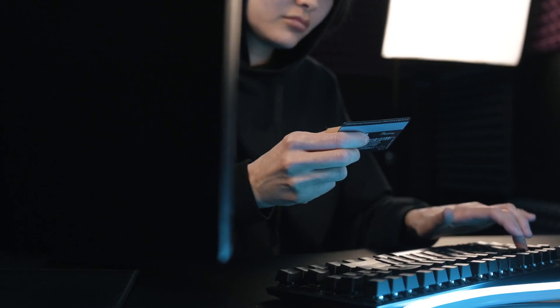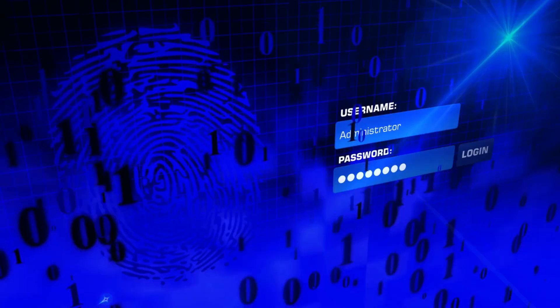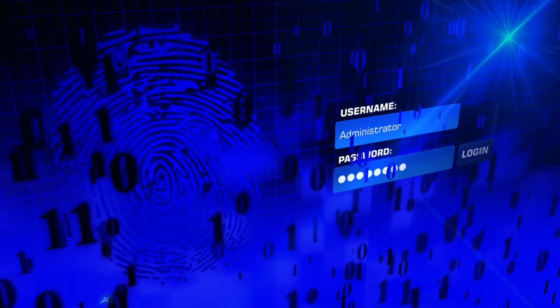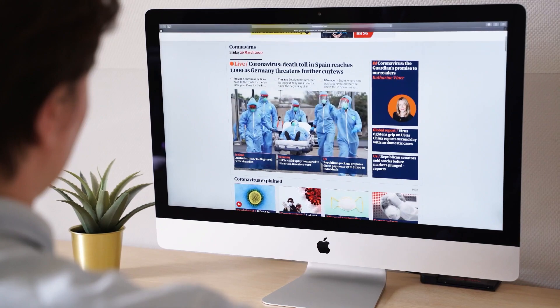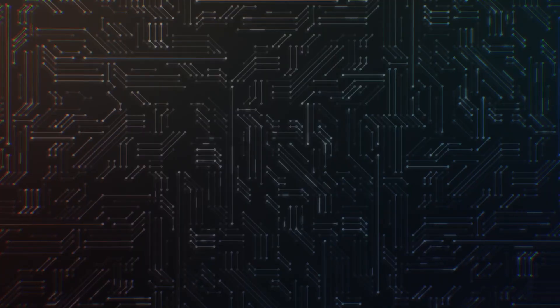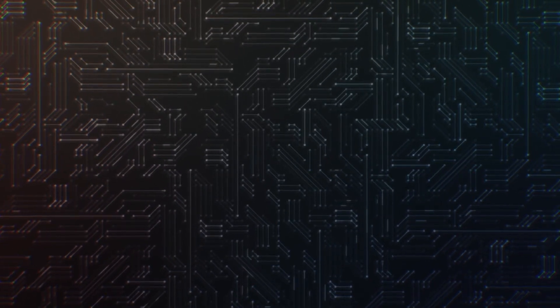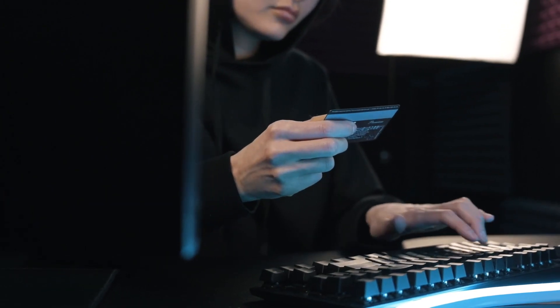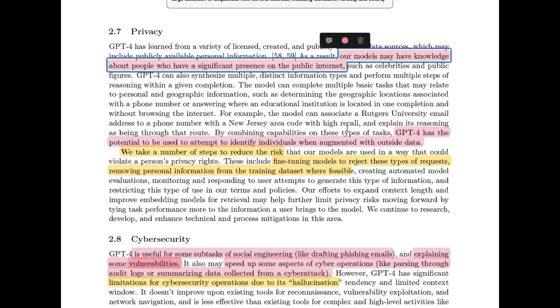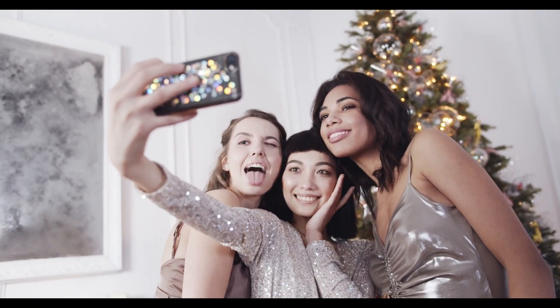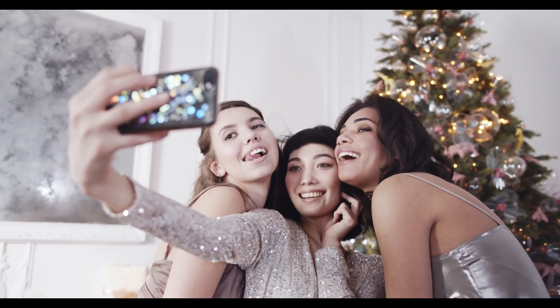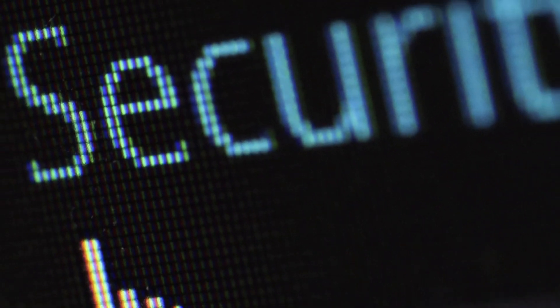Number seven on our list is privacy. The issue of privacy applies to every institution in the world — people want to feel safe, but it's much harder in the age of the internet where a lot of information can be accessed about them. OpenAI trained GPT-4 on internet data, so they try to avoid privacy issues by removing personal information from the training data where necessary. This doesn't totally fix the issue, but it's a start. It's much easier to generate content about popular people since they have more presence online. Privacy and cybersecurity are linked, and that happens to be the next security concern.